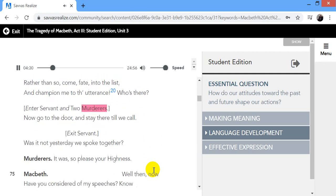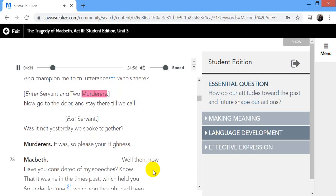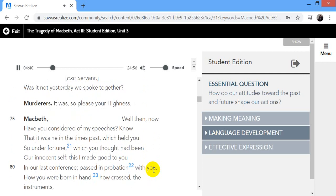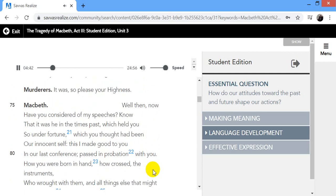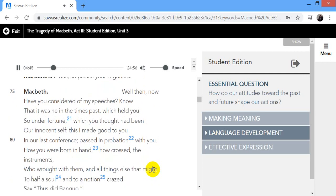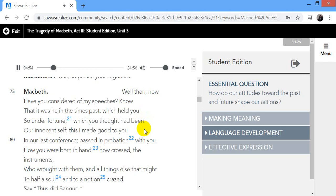For them, the gracious Duncan, have I murdered, put rancors in the vessel of my peace only for them, and mine eternal jewel given to the common enemy of man to make them kings, the seeds of Banquo kings. Rather than so, come, fate, into the list, and champion me to the utterance. Who's there? Enter servant and two murderers. Now go to the door and stay there till we call. Exit servant. Was it not yesterday we spoke together? It was, so please, Your Highness.